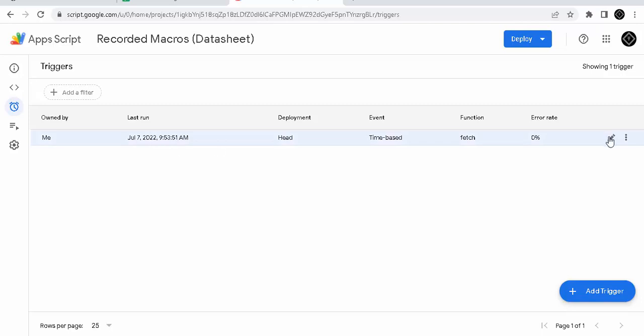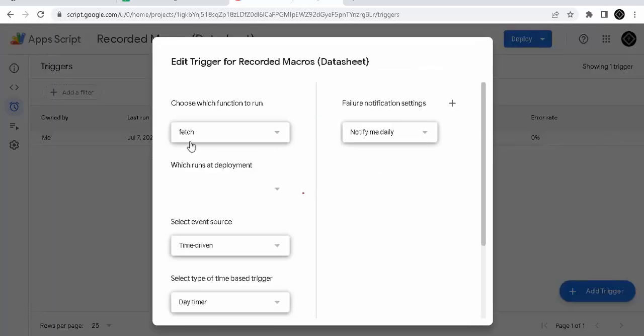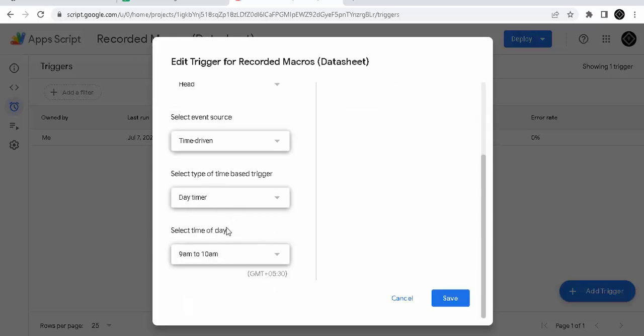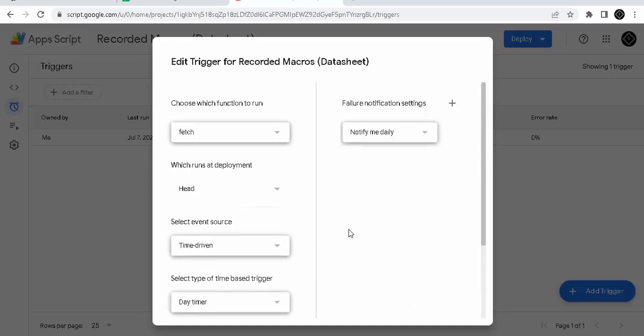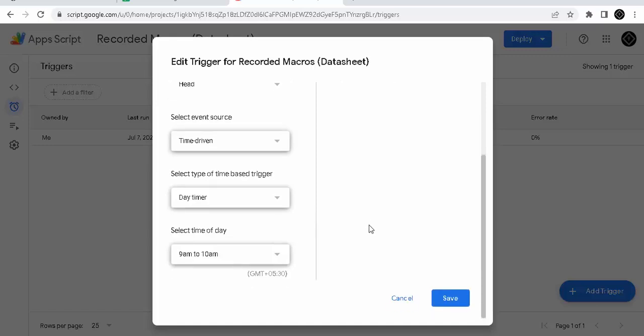So what I have done is, this is a script name. It is a time-driven daily timer at 9 to 10 AM. Between 9 to 10 AM, it will get automatically updated. So there are a lot of options we can customize here.